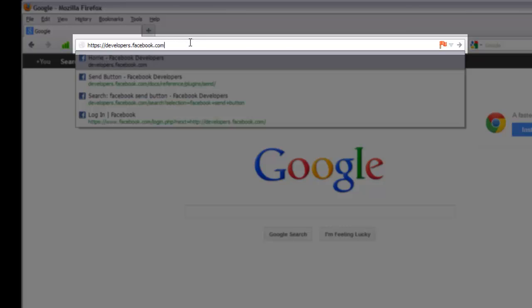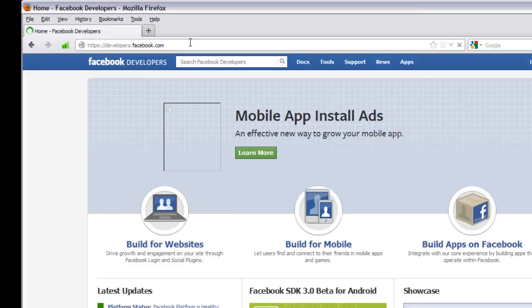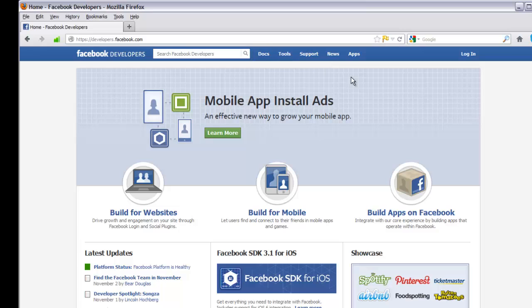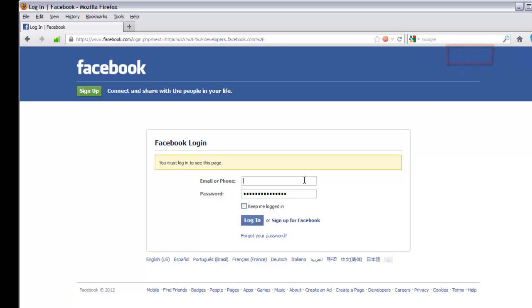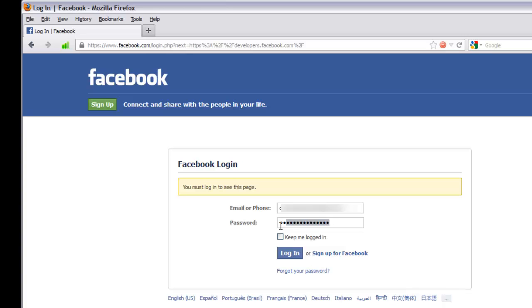Type that address into your address bar and hit enter. It'll take you to the Facebook Developers page. From there, log in by clicking the login button, then type in your email or phone number and your password, and hit the login key.